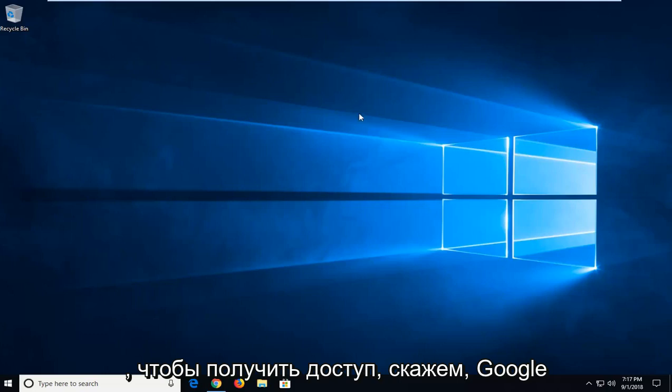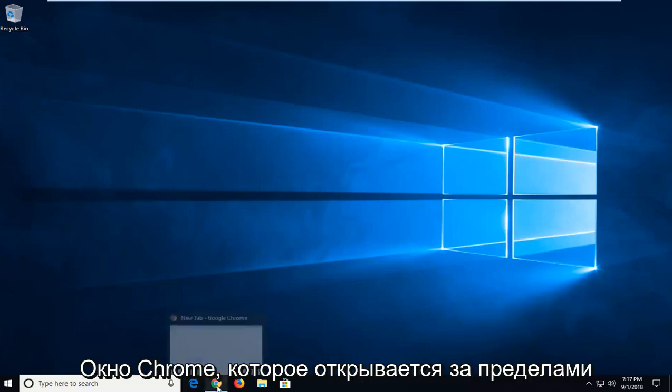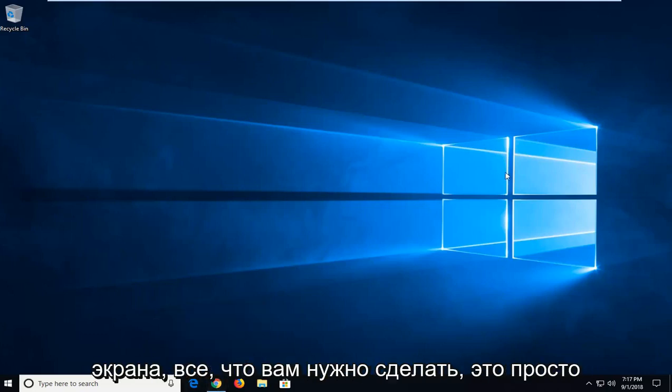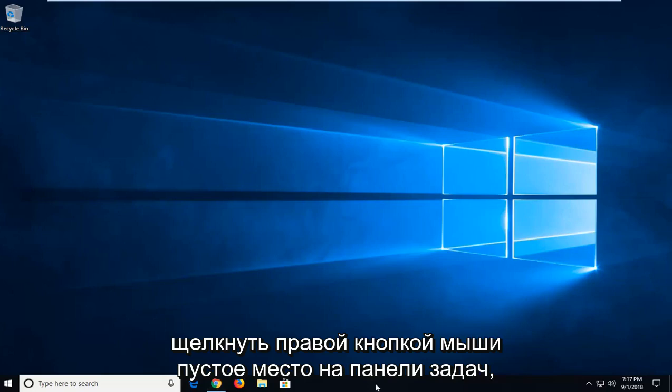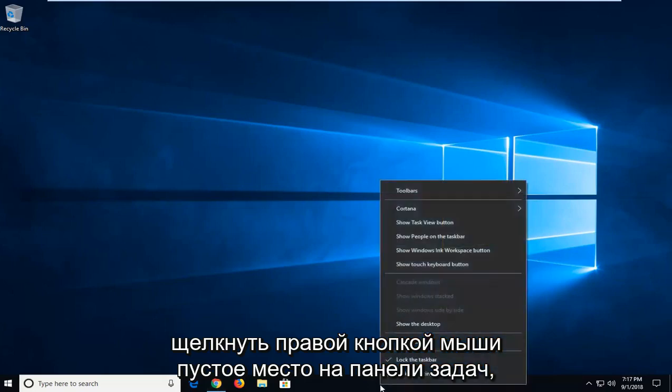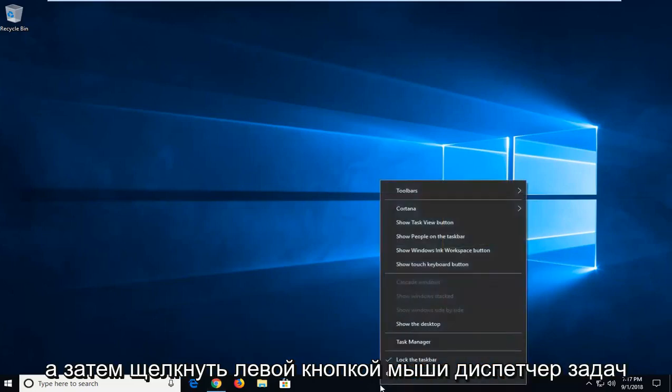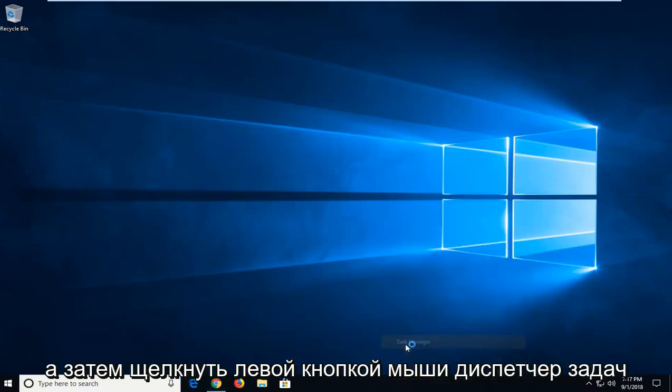So in order to access, let's say a Google Chrome window which is opening off screen, all you have to do is just right click on a blank spot of your taskbar and then left click on Task Manager.